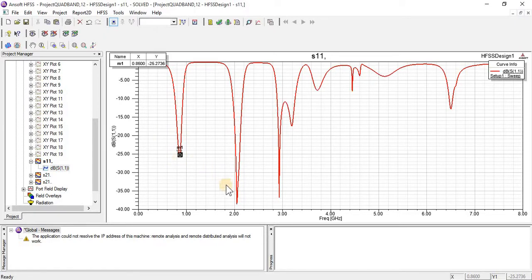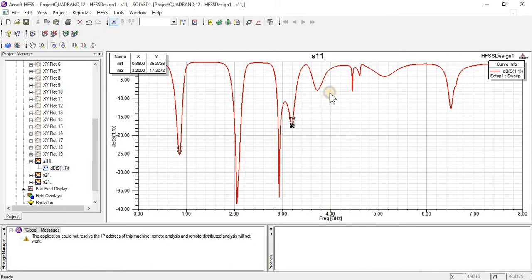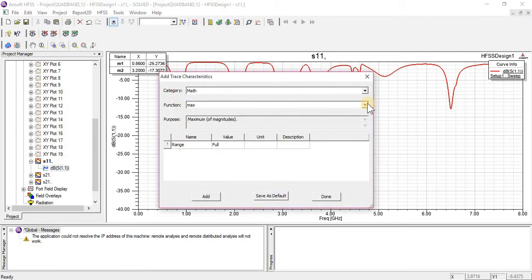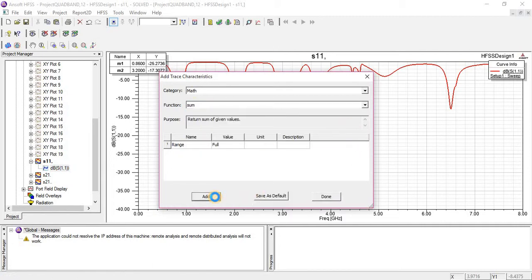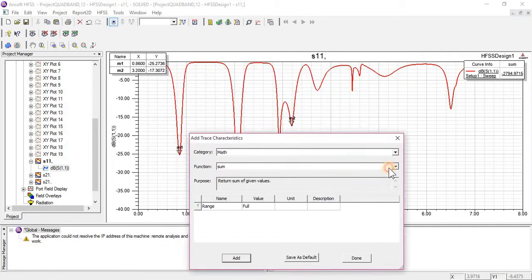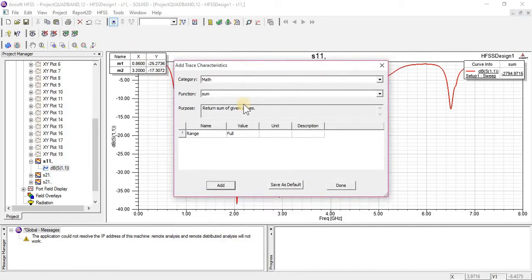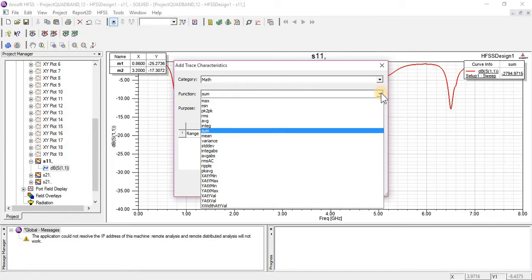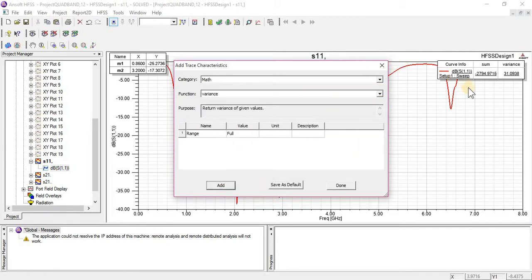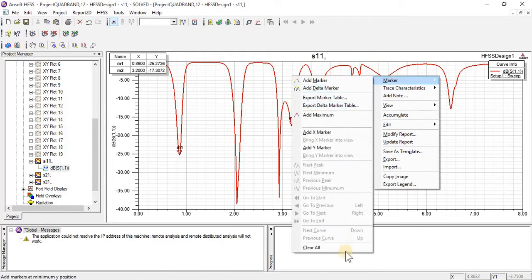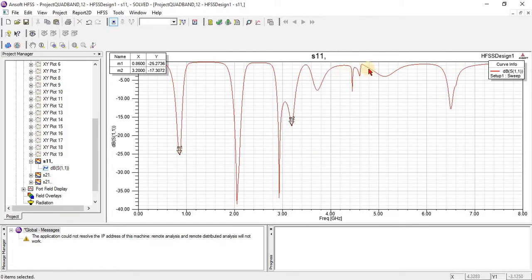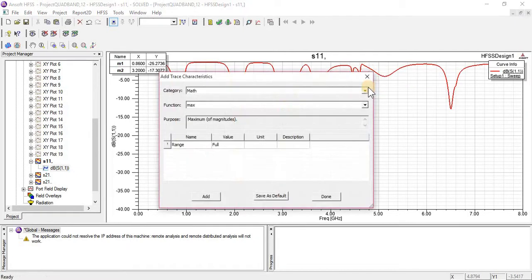Now I am going to get the average or sum of these two traces. It will give us the sum of these two values that I have selected. Similarly you can find other functions like variance and many others — practice by just clicking. Here you can see that result.